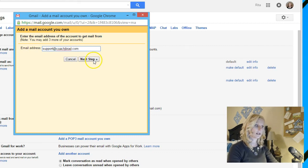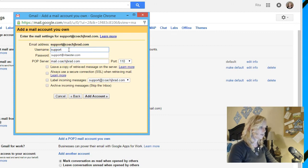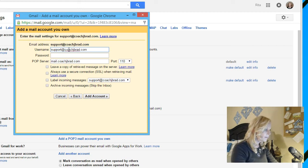Then click next. So then the username is going to be support@coachjbrad.com. Make sure I spell that right. Yes.